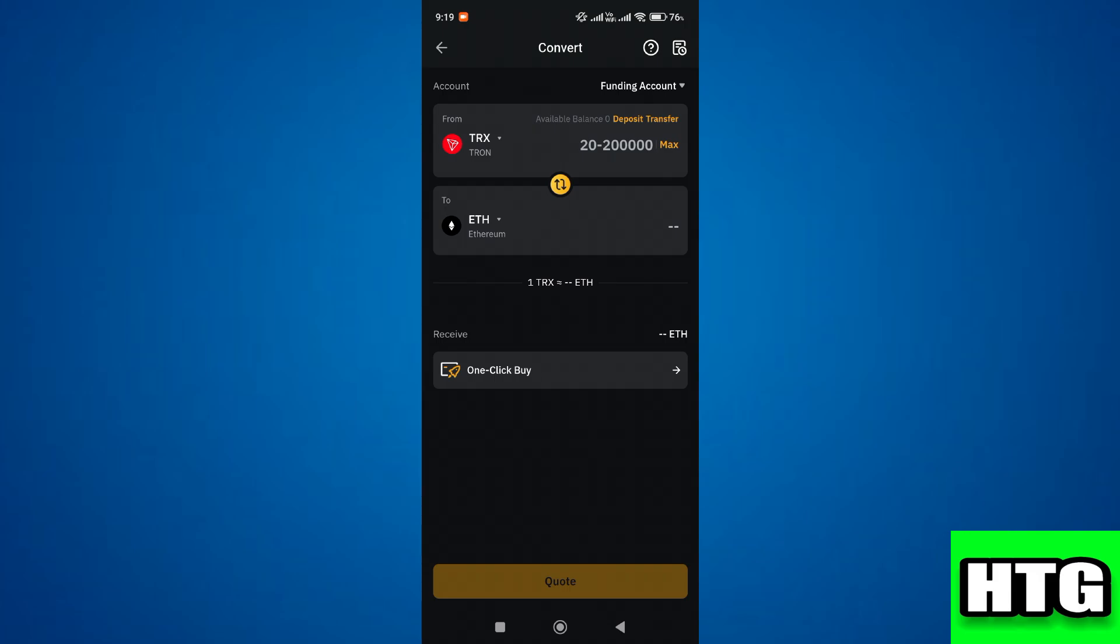After that, click on confirm and you'll see that your order is in process. Once it's done, your Tron will be converted to Ethereum. So that's how you can convert Tron to Ethereum on Bybit. That's all for this video.